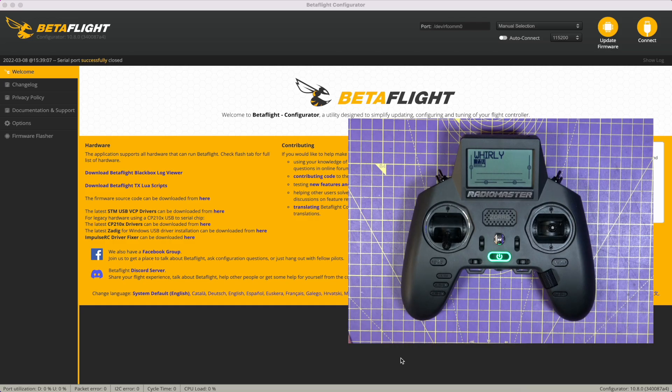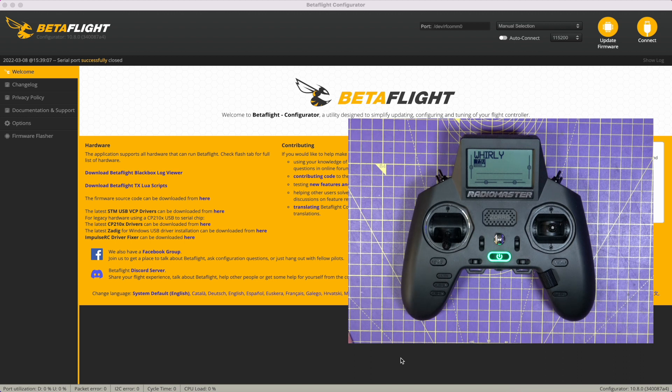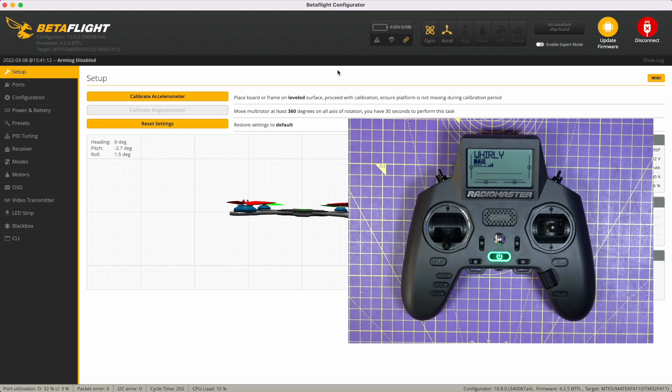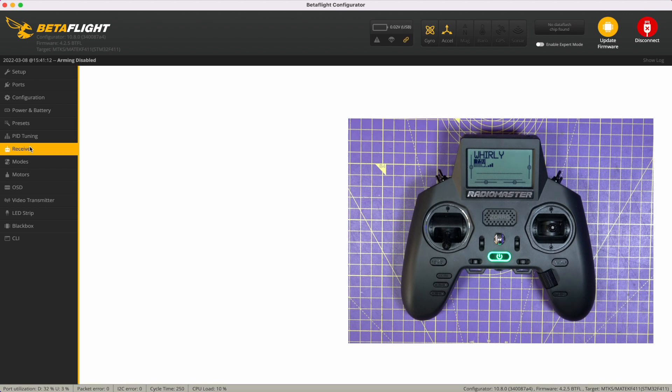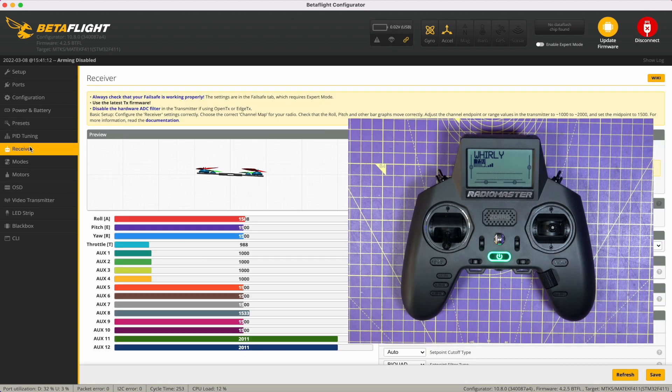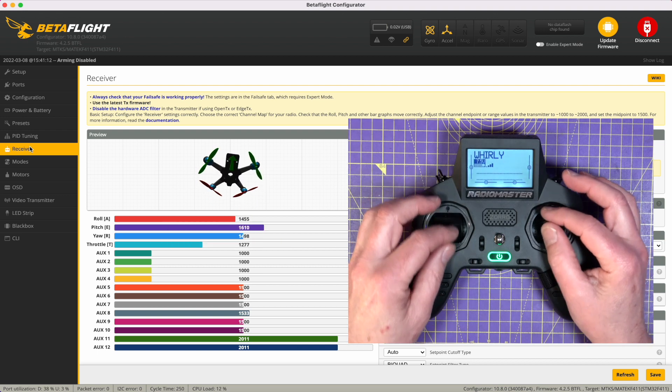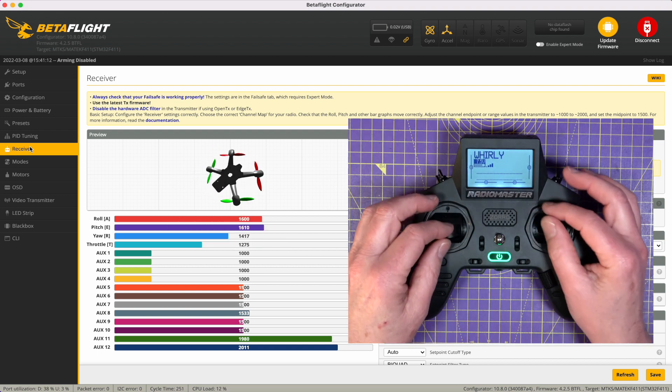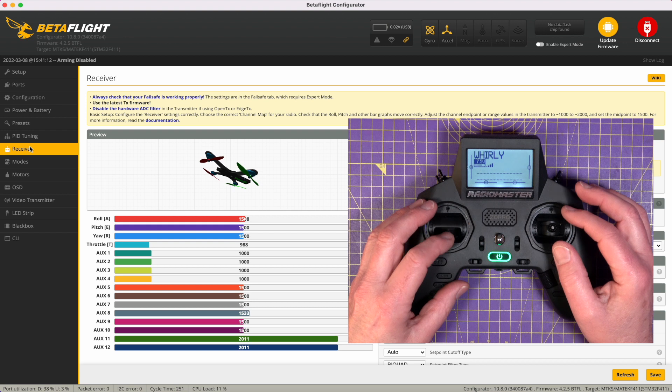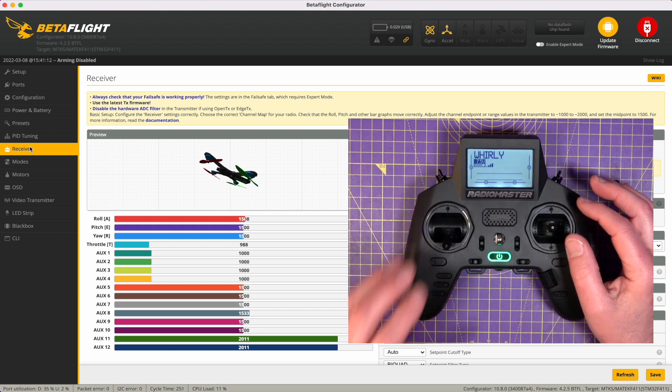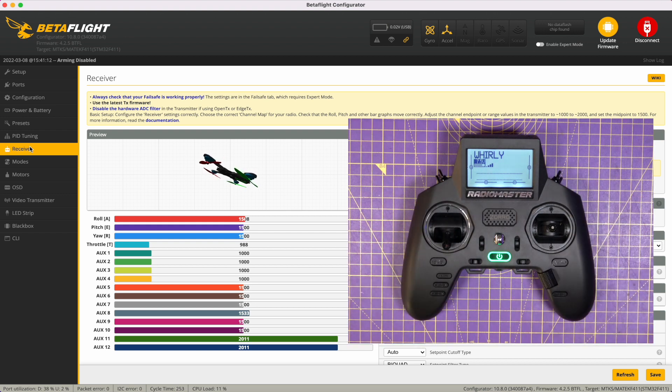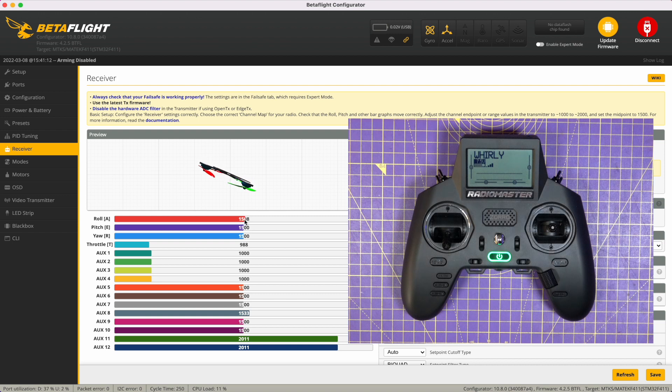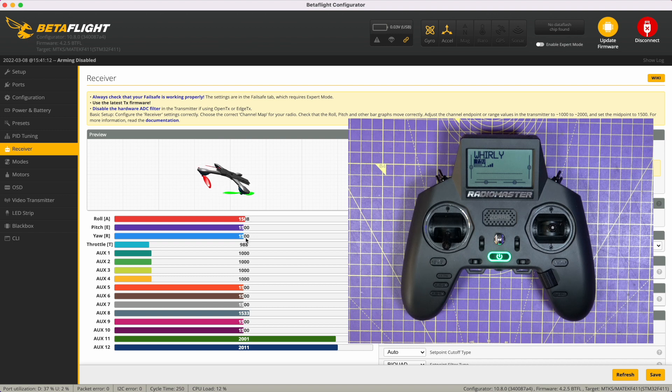Now you can connect your quad to the computer with a USB cable. There we go. And let's connect to the quad and go to the receiver page and just waggle the sticks around and make sure that it is actually talking, which is all good. Now if you notice here, we've got the midpoints. This one is at 1508 and pitch and yaw are about 1500.